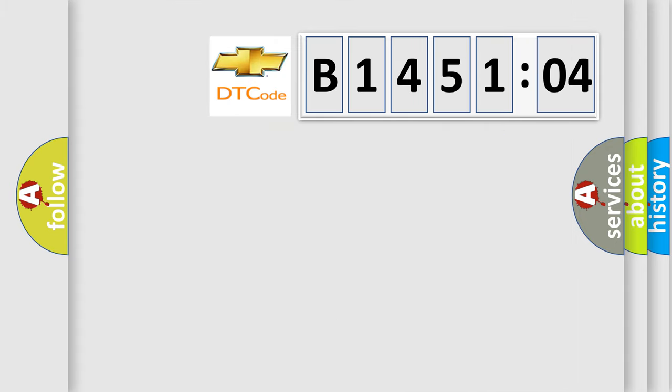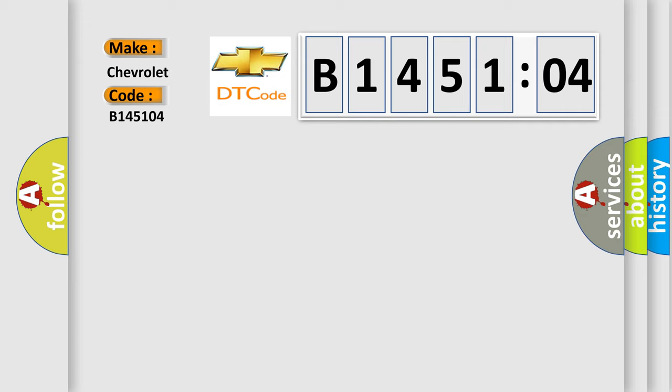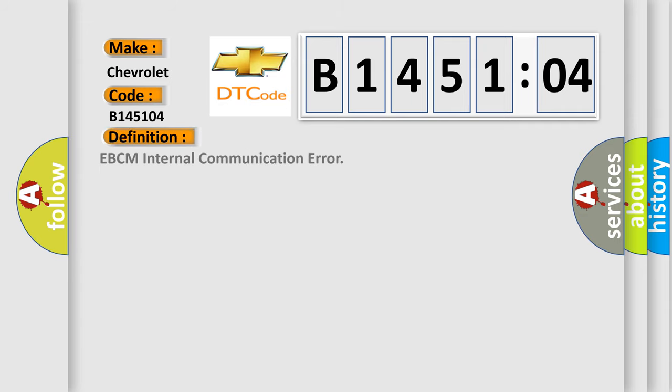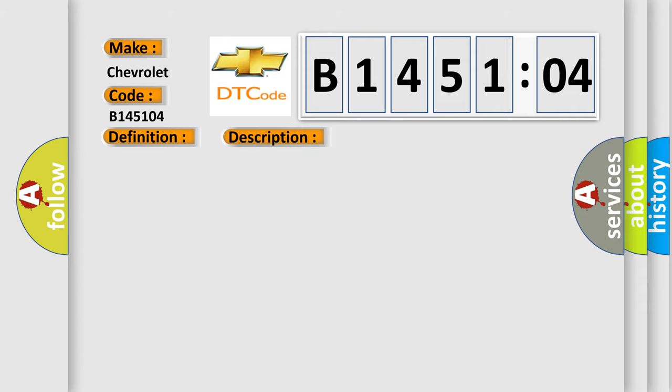The number itself does not make sense to us if we cannot assign information about what it actually expresses. So, what does the diagnostic trouble code B145104 interpret specifically? The basic definition is EBCM internal communication error. And now this is a short description of this DTC code.